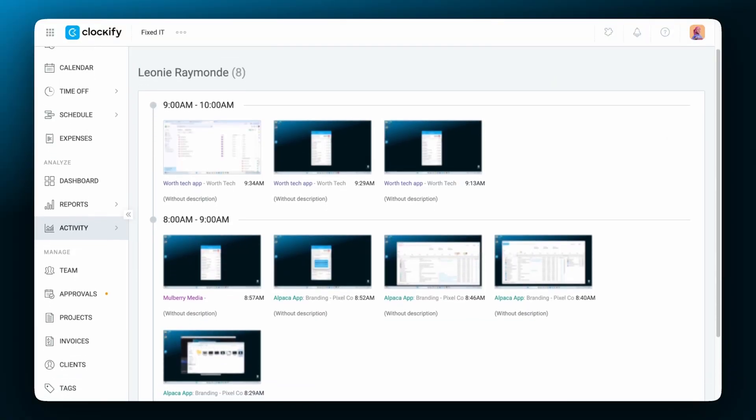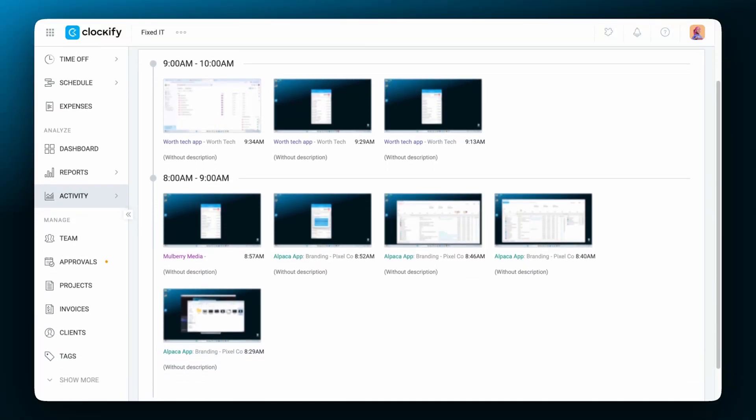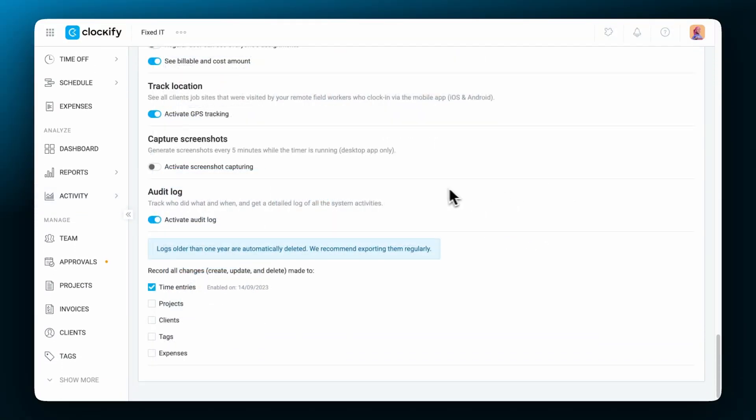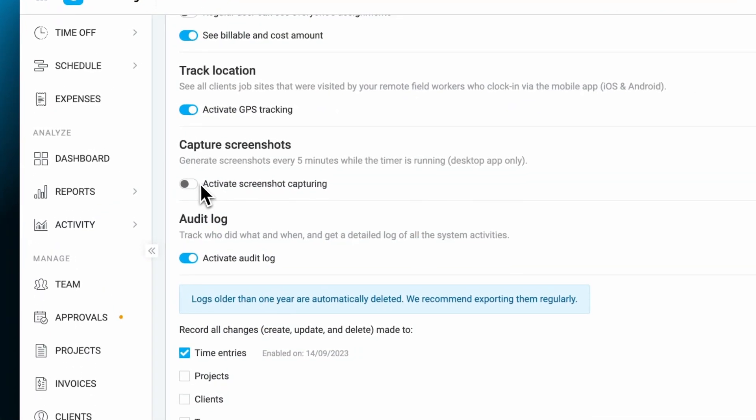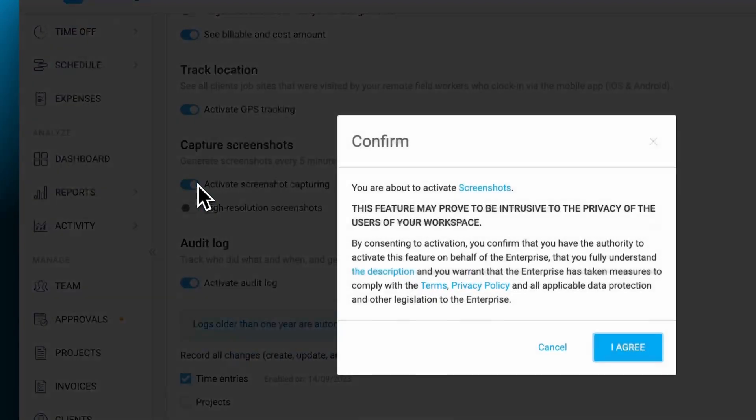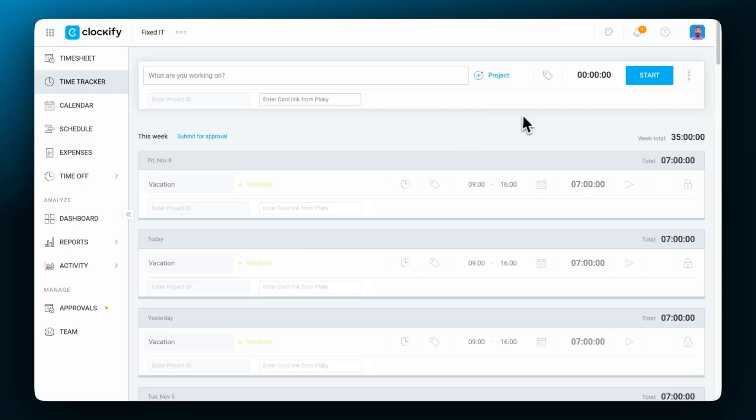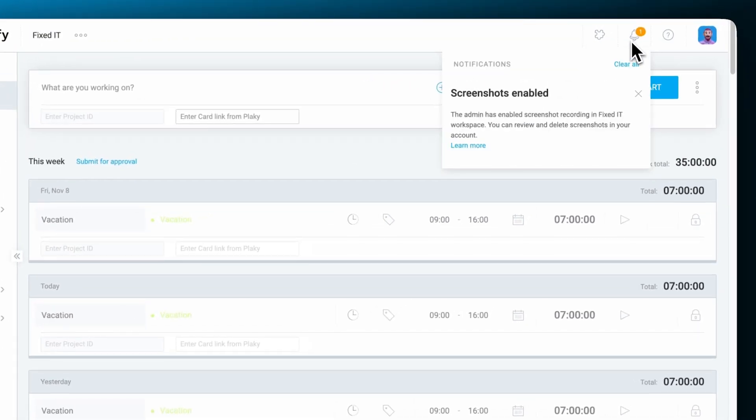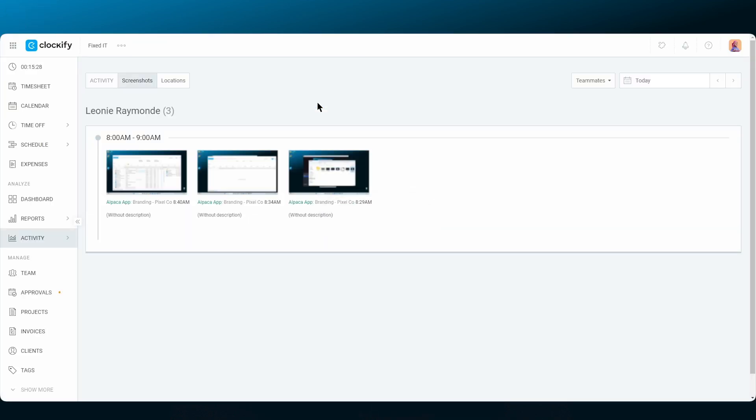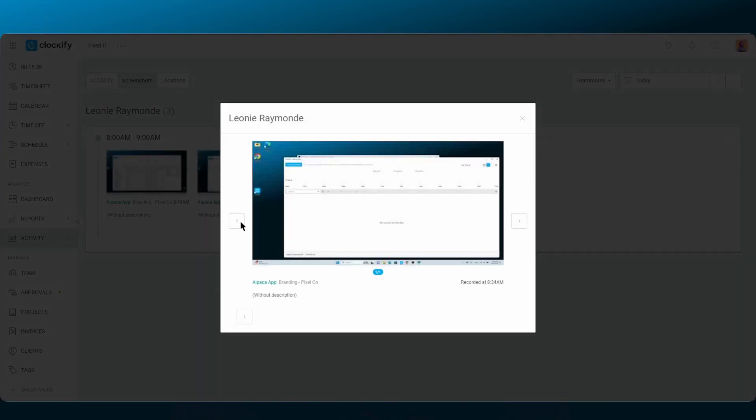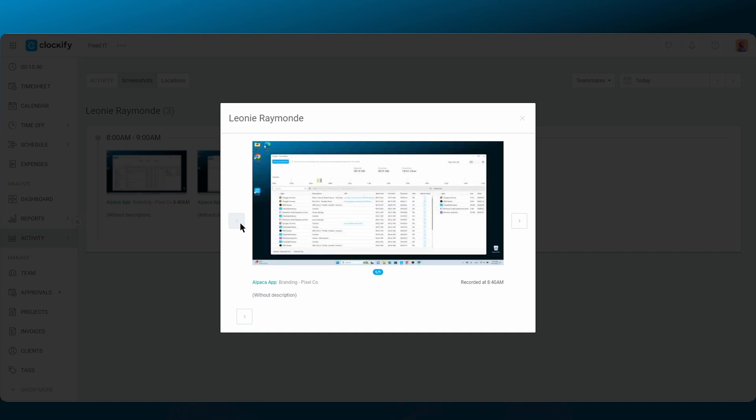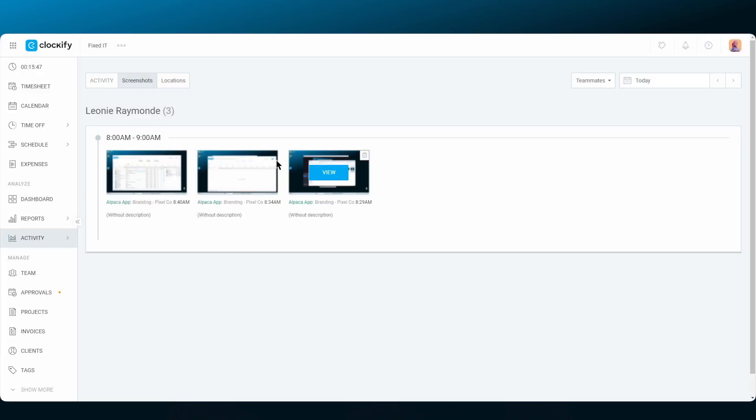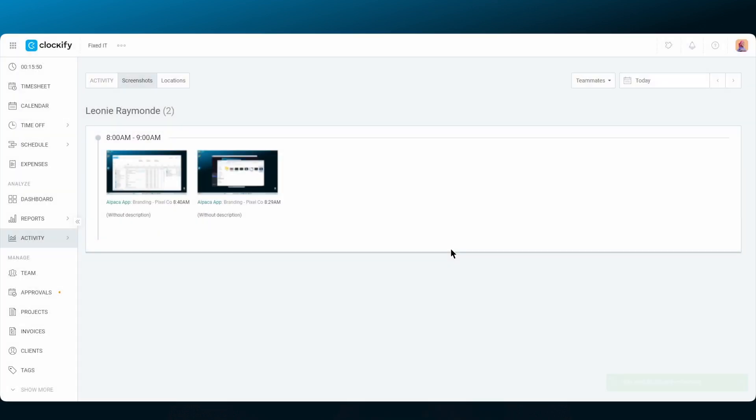That'll be all for the settings. Now we'll take a look at some features that come in handy. The Windows app also has an integrated screenshots feature. After screenshots are enabled in the workspace settings by an admin, users will be notified that the screenshot capturing is activated. You can check out your captured screenshots by clicking on the little camera icon here.